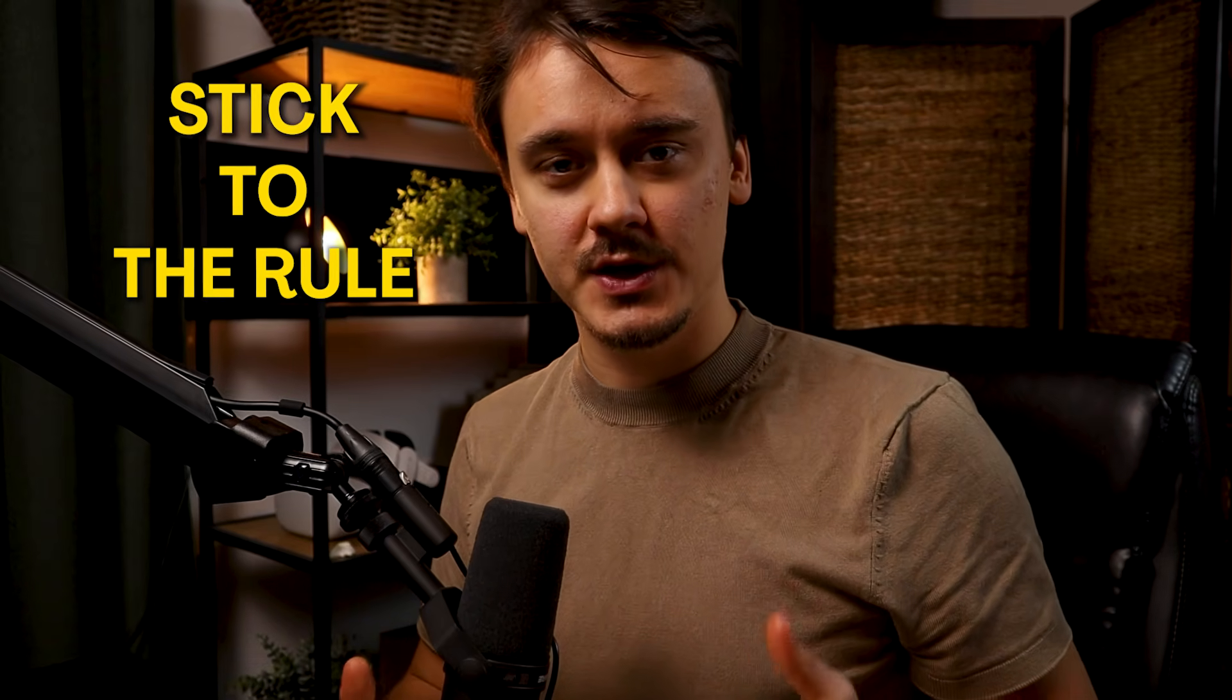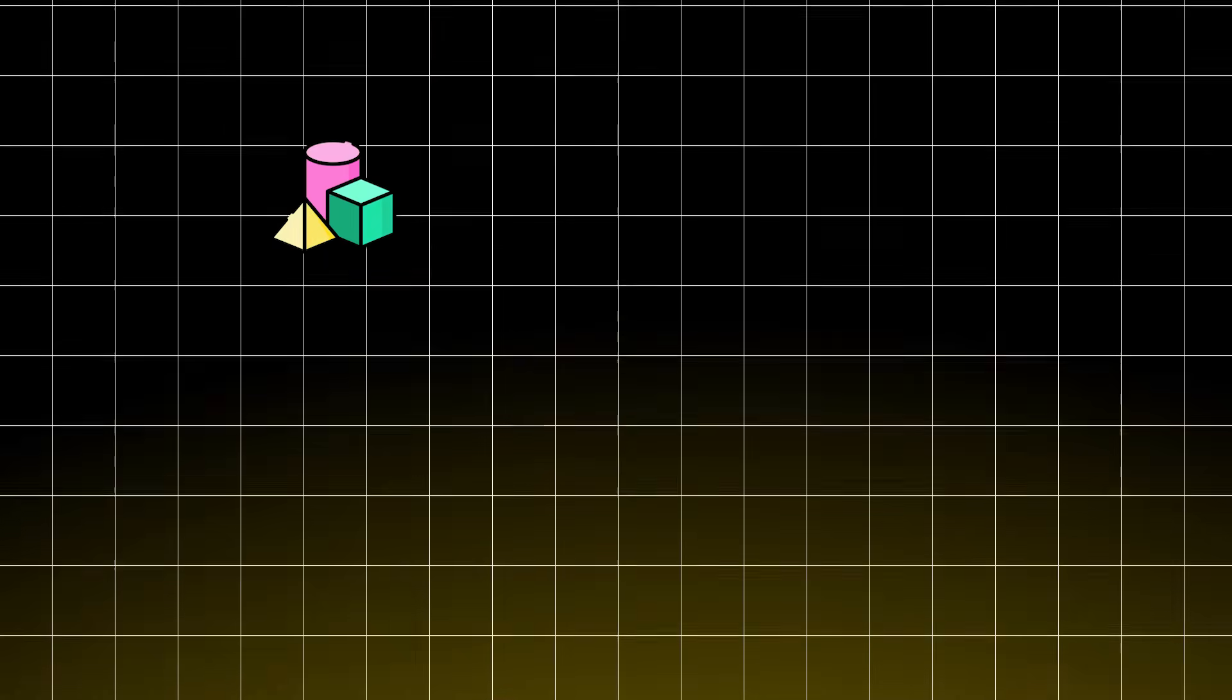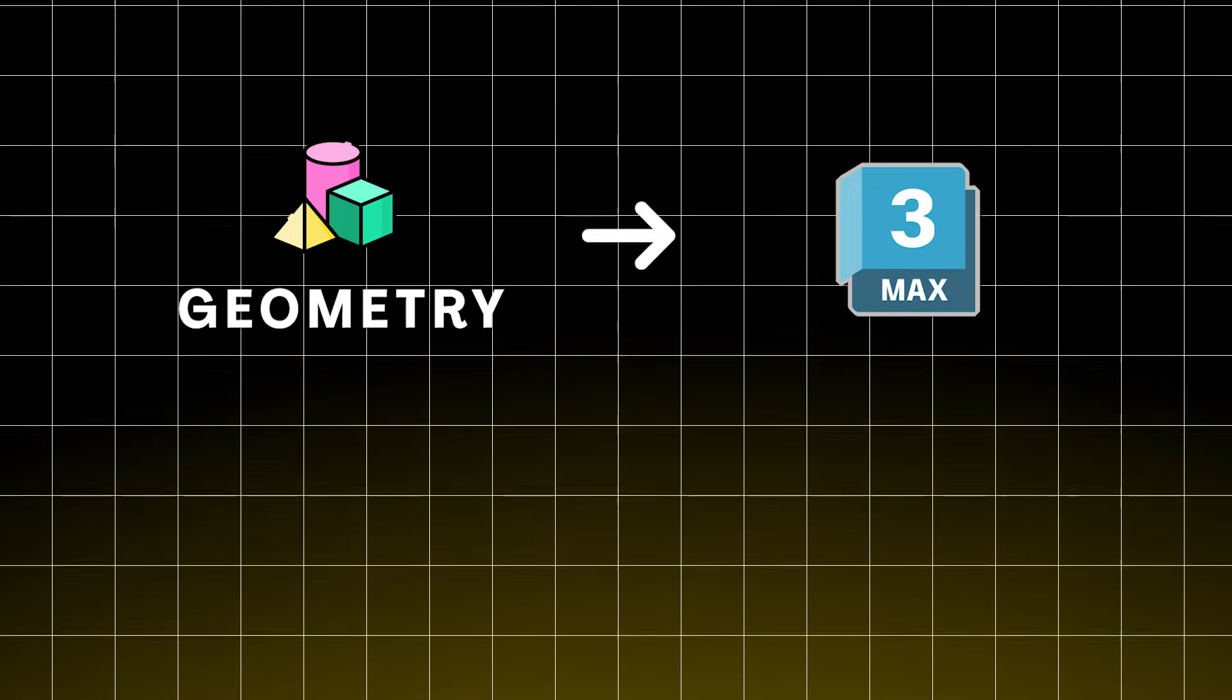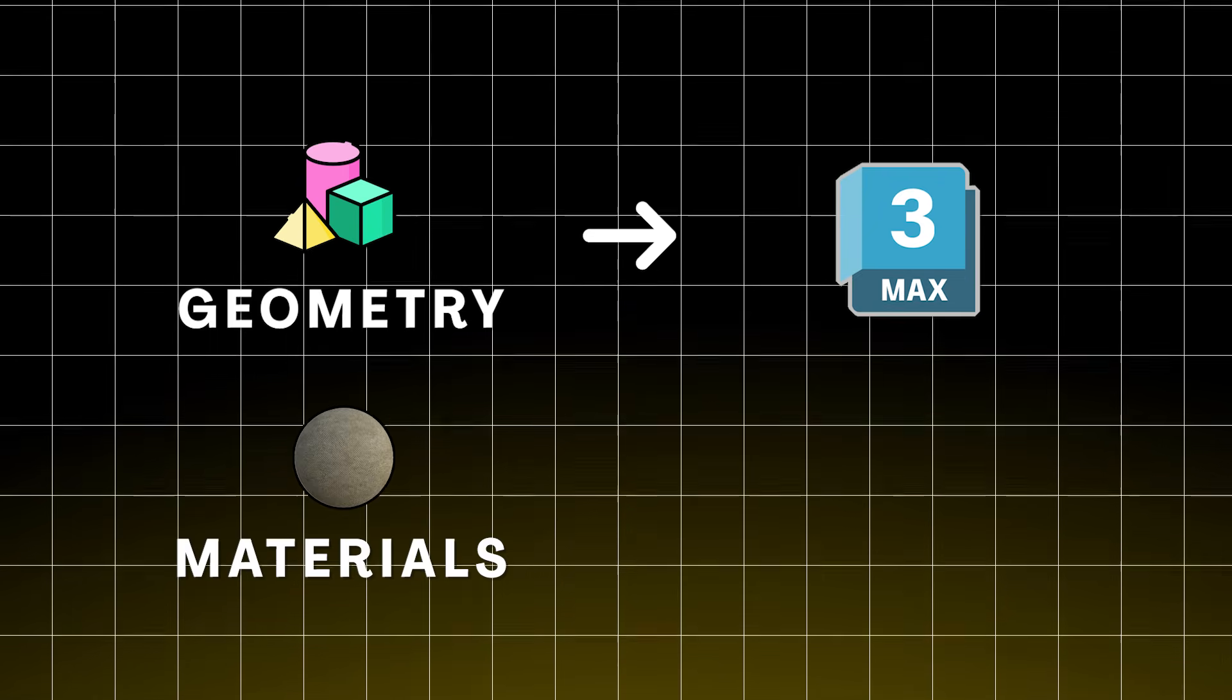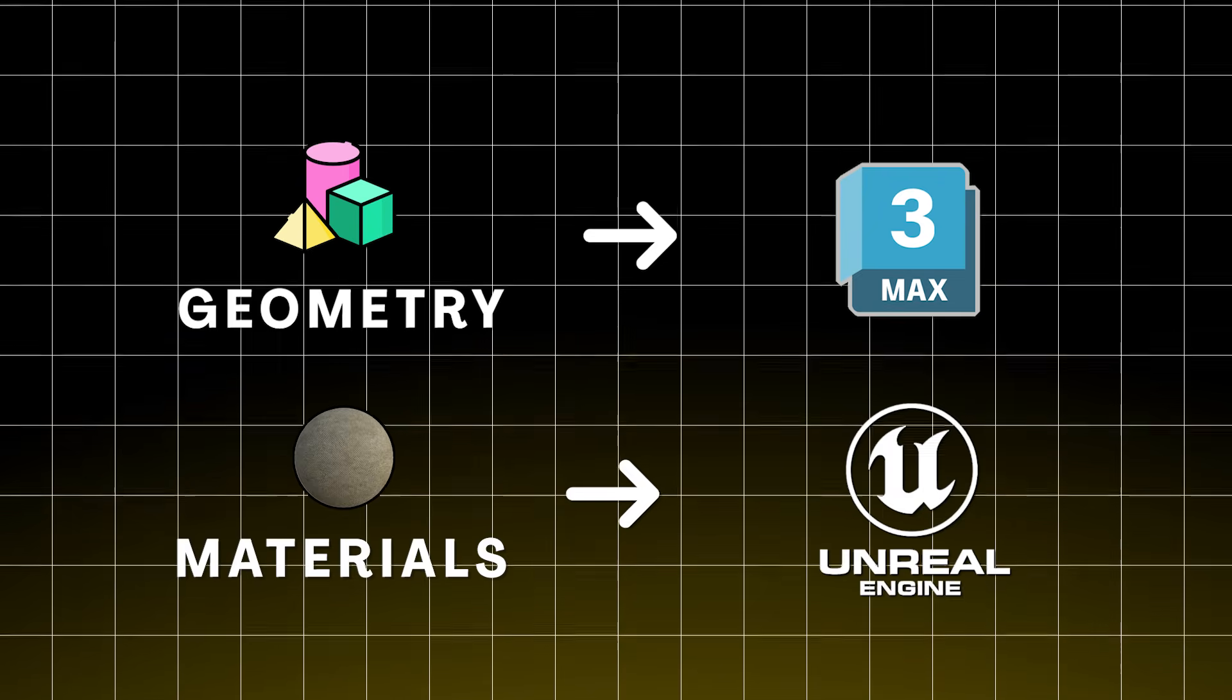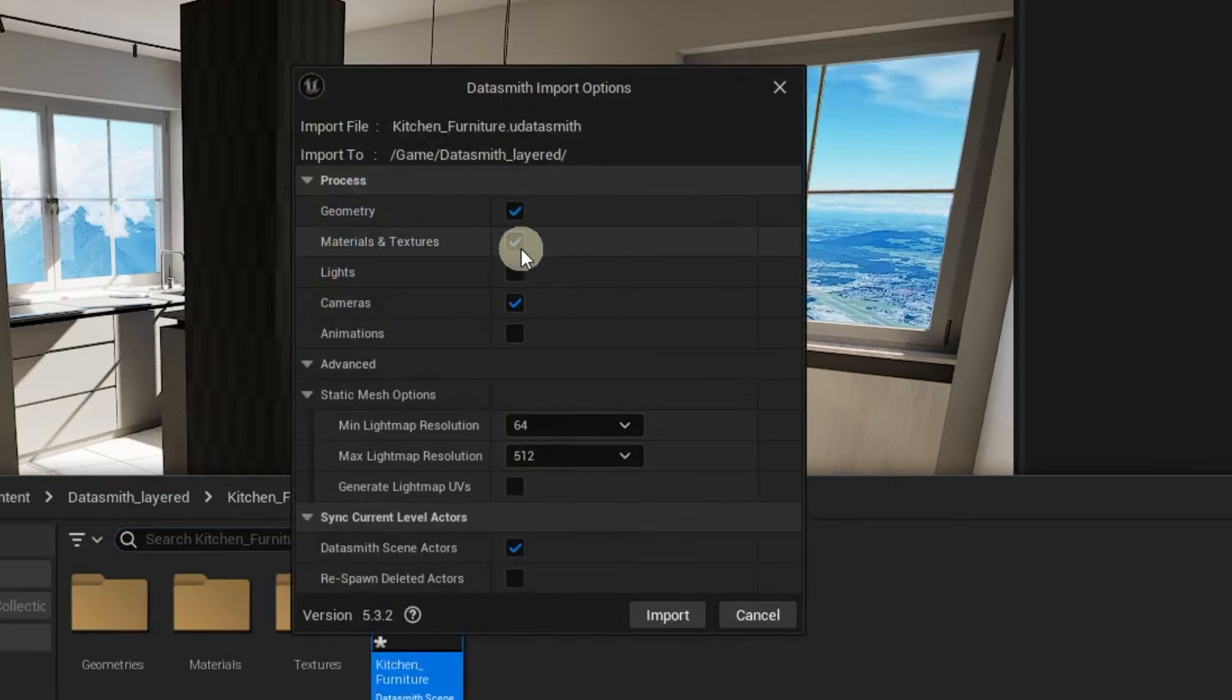And tip number two that saved me a bunch of time is to stick to the following rule: if you need to change something about the geometry, do it in 3ds Max. If you need to change materials, do it in Unreal. This way you will not be confused where you changed what and when you re-import just uncheck everything but the geometry. This way there is no way for you to do a mistake and that saved me a bunch of time.